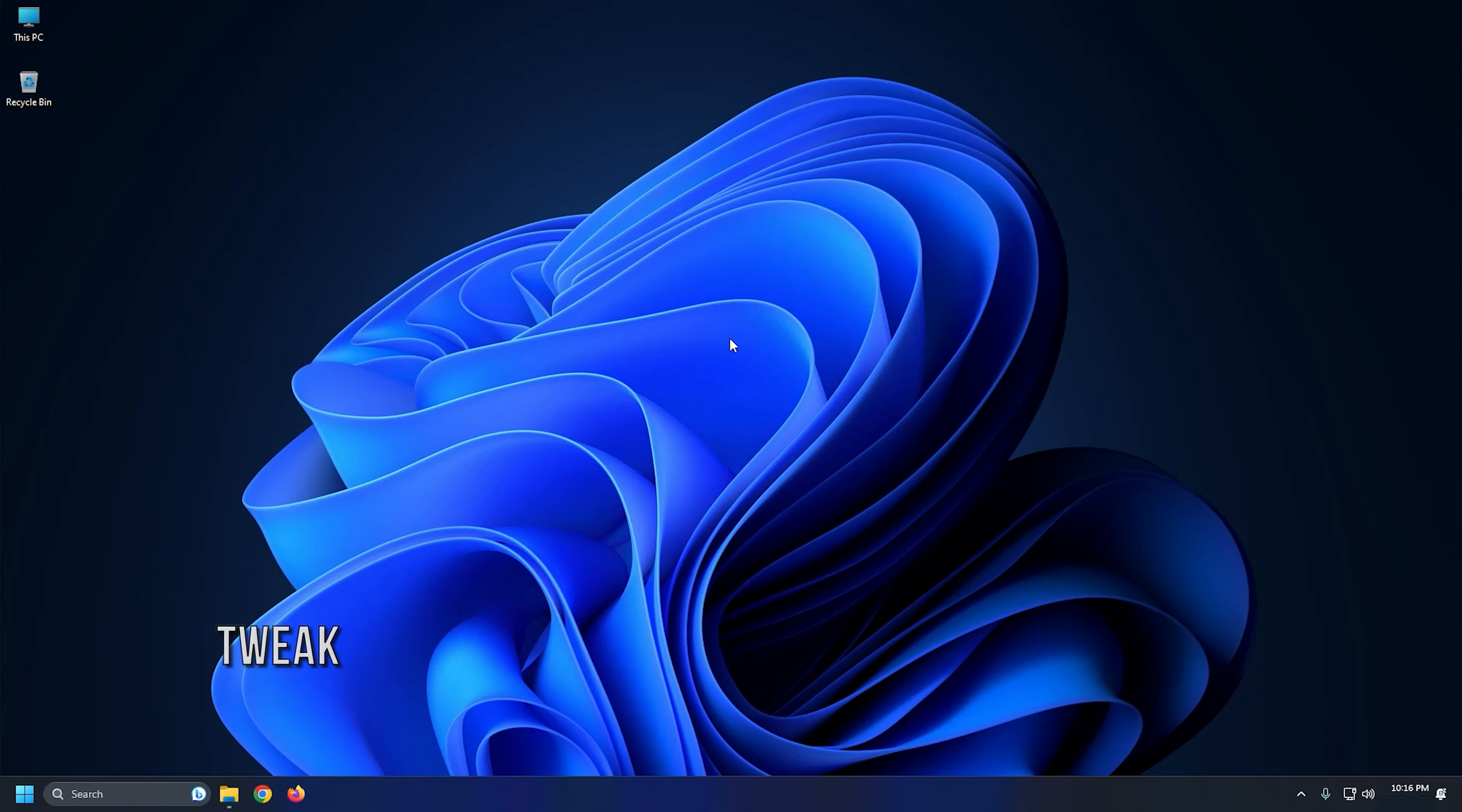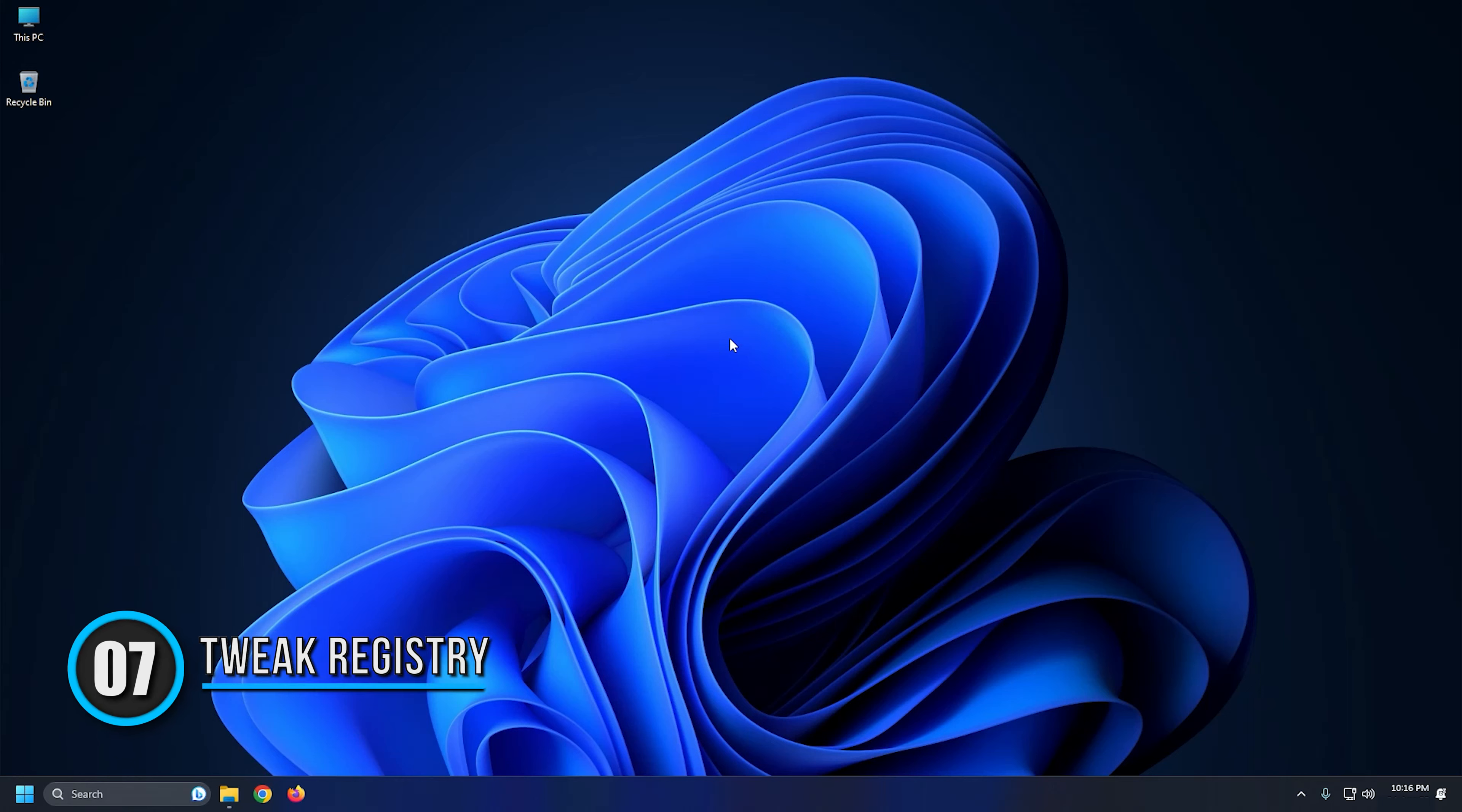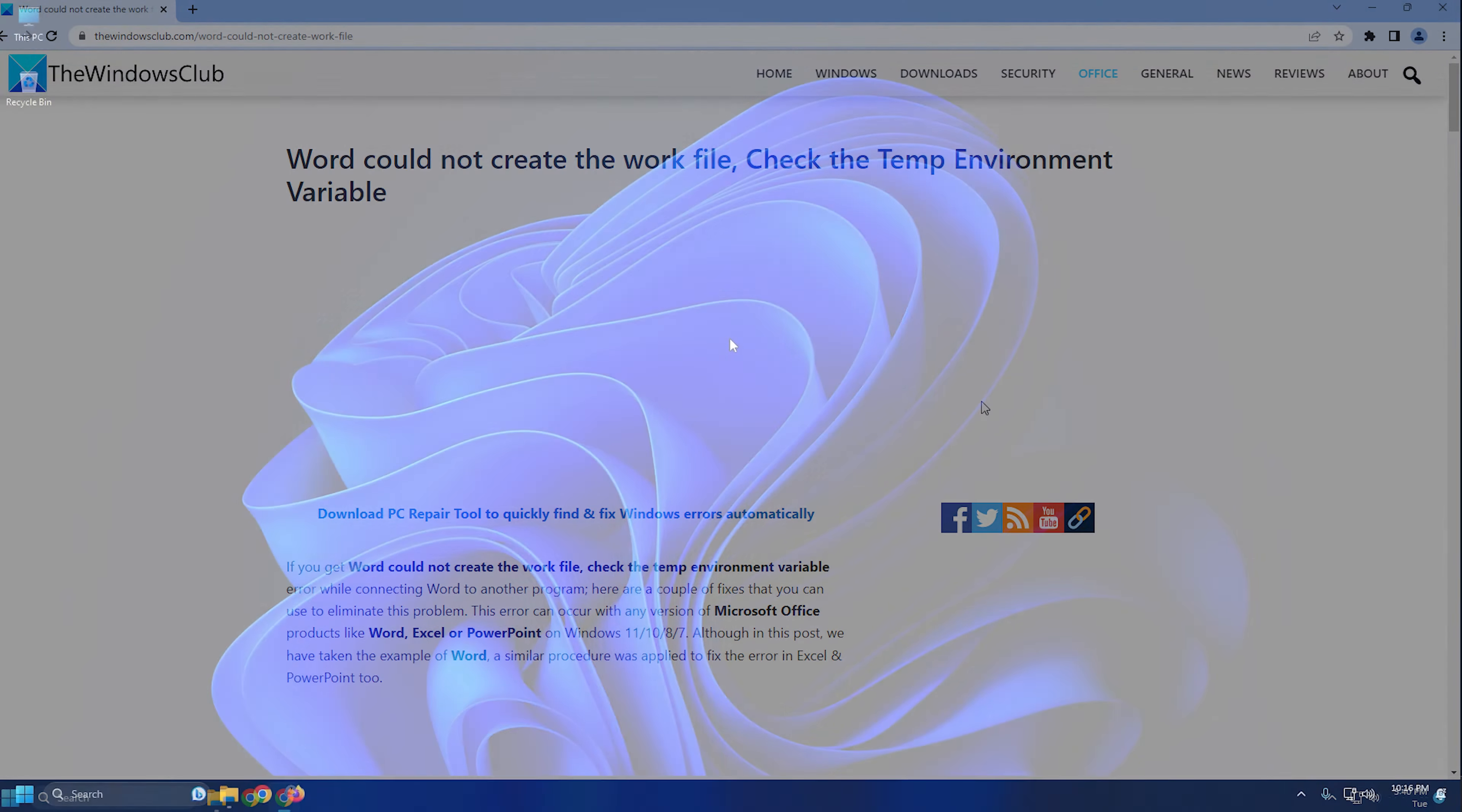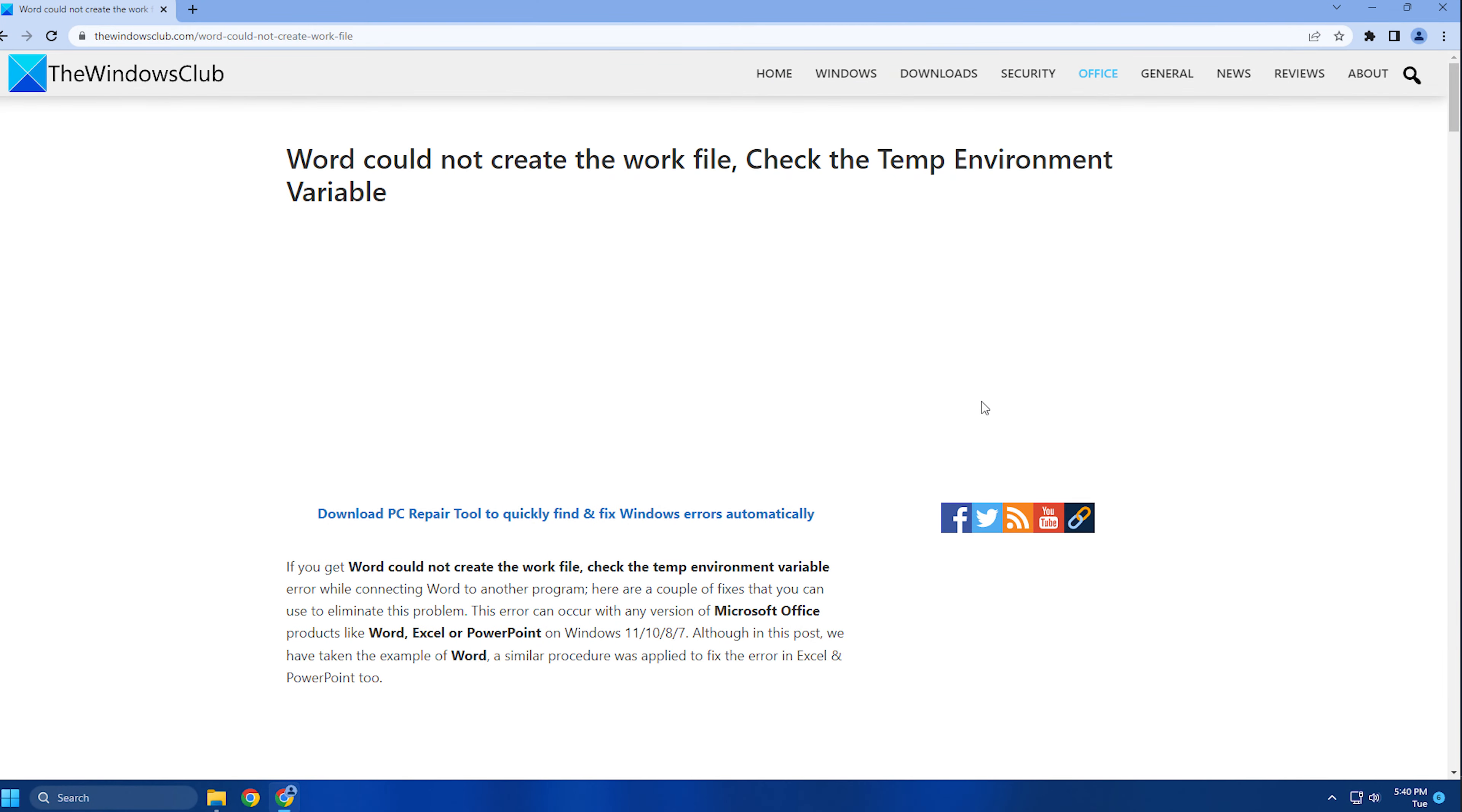Method 7: Another thing you can do is perform a registry tweak. We have shown how to do it in our blog, thewindowsclub.com. So visit it and learn how to perform it.